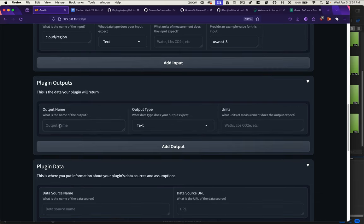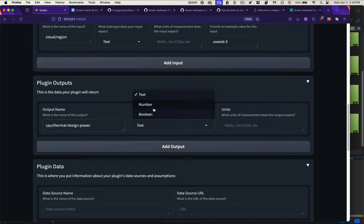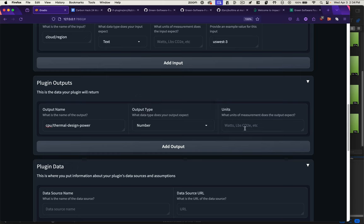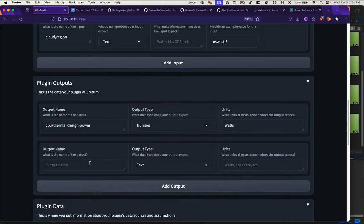An output of this plugin is the CPU thermal design power. In this case, it's a number, and the units are watts. You would continue this pattern for all your outputs.